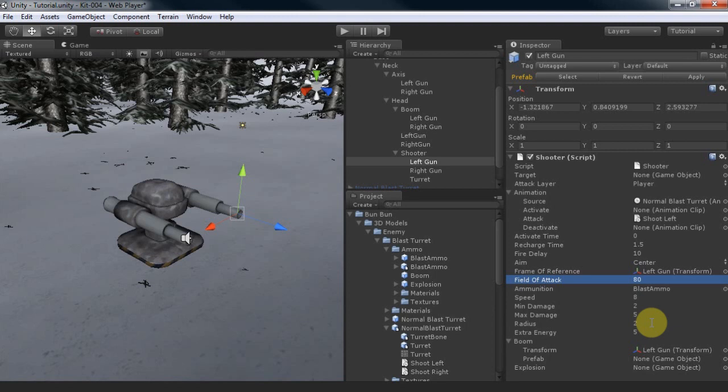The extra energy is the time in seconds your bullet lives even after reaching its target. This is useful if your bullet missed the target but you still want the bullet to potentially hit someone else within that extra time.